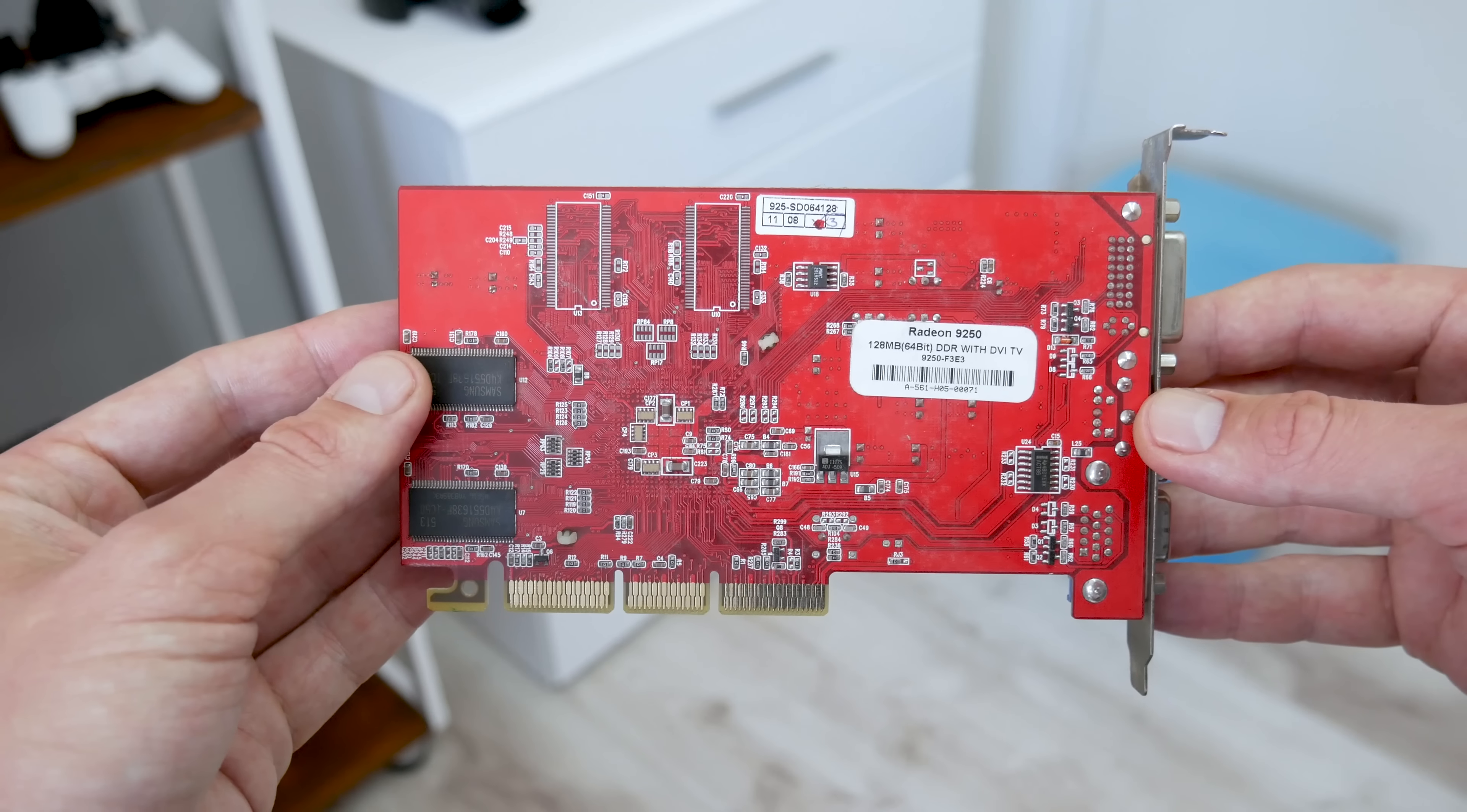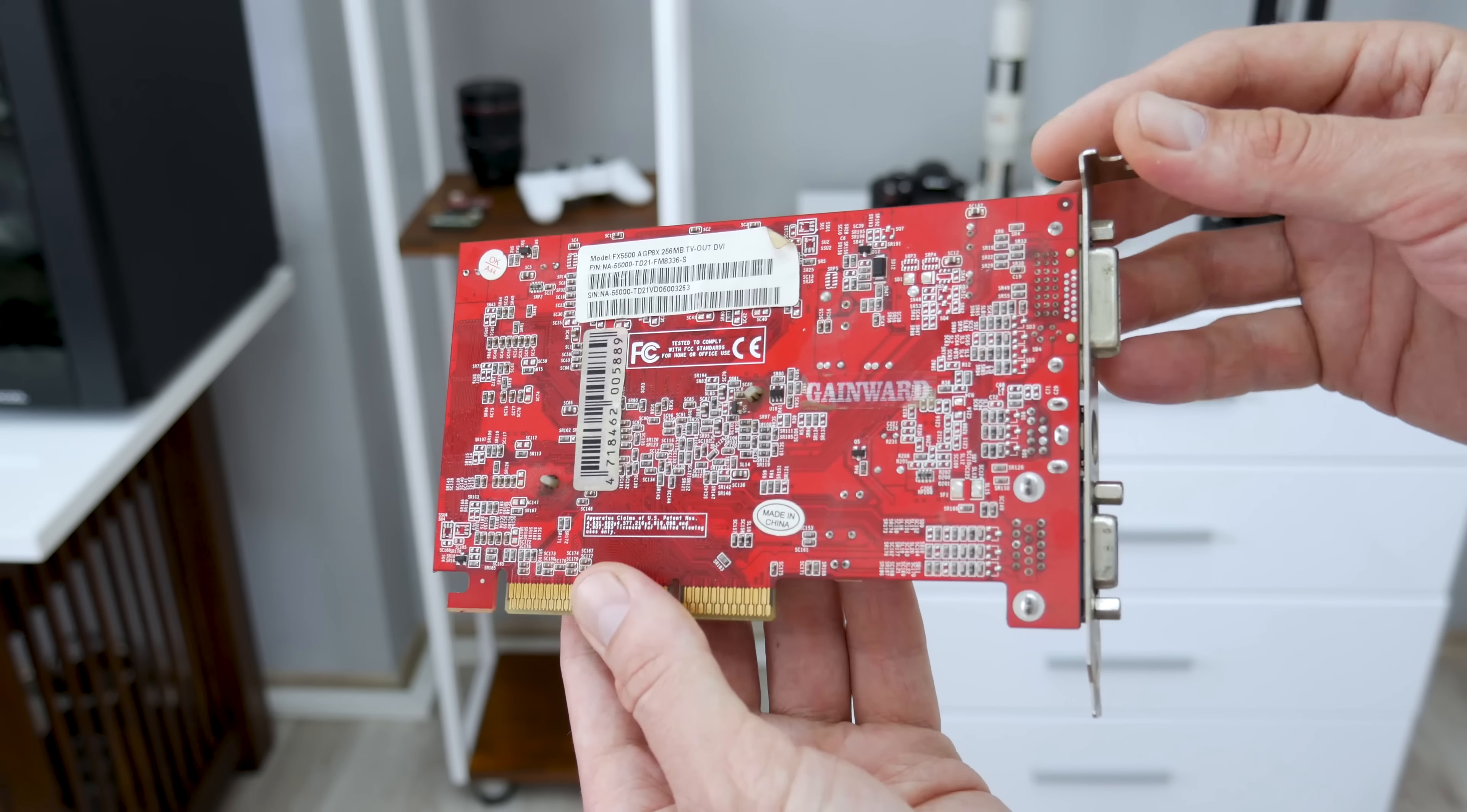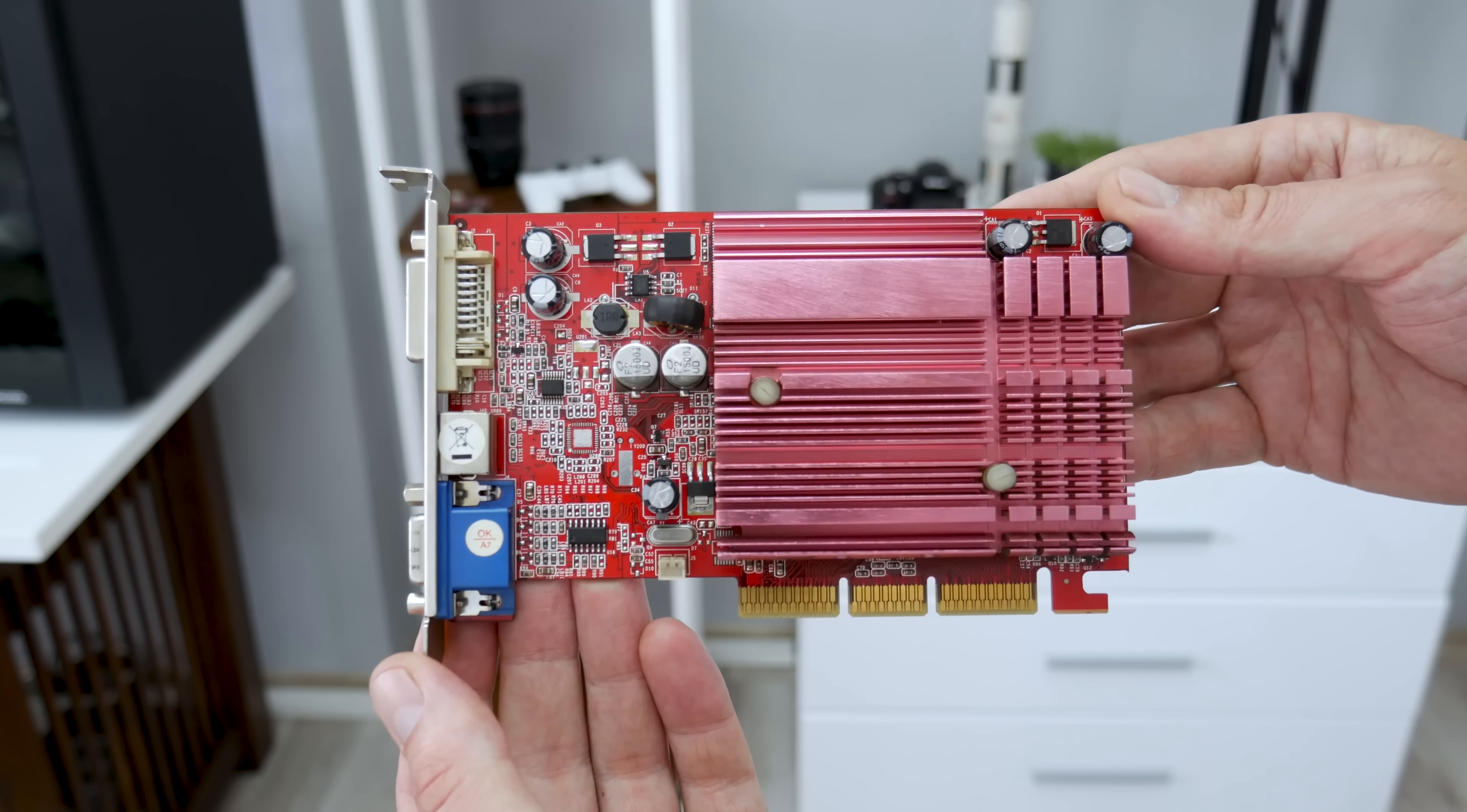Next, what I'm going to change is the GPU. Instead using this 64-bit 128 MB ATI Radeon, I'm going to use the Nvidia FX 5500. This is 128-bit GPU with 256 MB of video memory. Also Nvidia FX 5500 has slightly faster memory and a faster GPU chip.